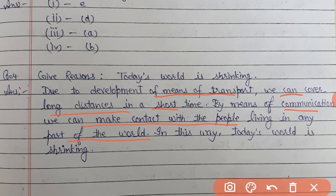Earlier we used to post letters, which would reach after many days, then the reply would come. Now we can do live chat, video conferencing, and have face-to-face talk - interactions happen within seconds through mobiles. In this way, today's world is shrinking - meaning the world can be accessed quickly. You can reach anywhere fast, and communicate with anyone through electronic media like computers and telephones to complete the communication process quickly.